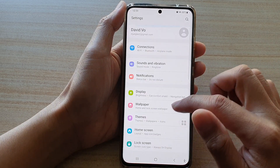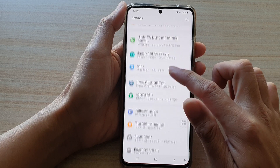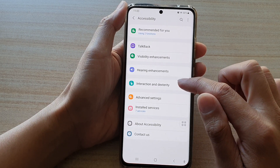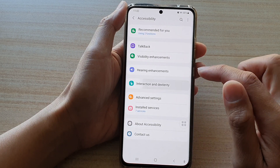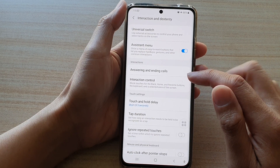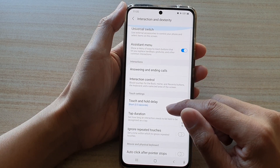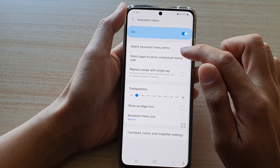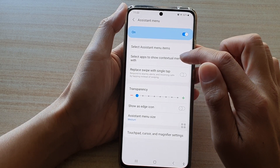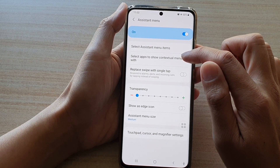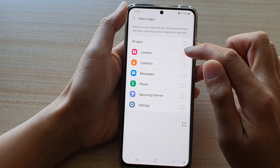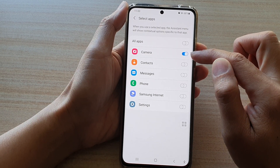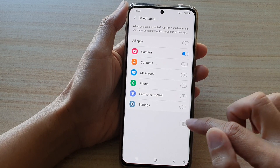Next, go down and tap on Accessibility, then tap on Interaction and Dexterity. Next, tap on Assistant Menu, then tap on Select Apps to show contextual menus with, and then tap on the Camera button to turn it on.